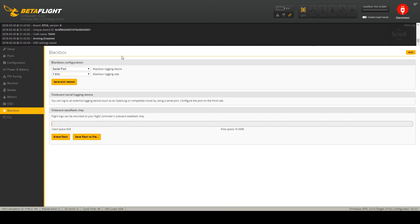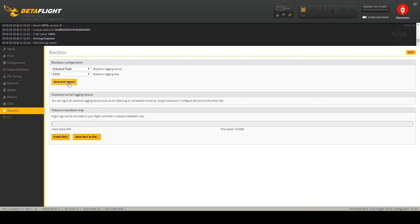Blackbox. I will be using the blackbox for filter tuning. So let's set it to onboard flash and 4kHz logging rate.